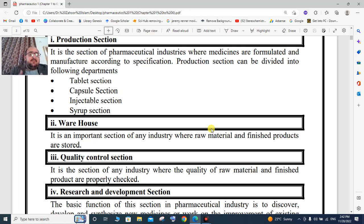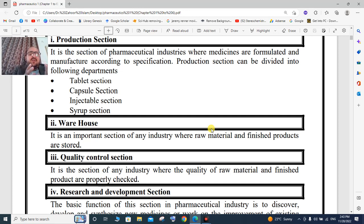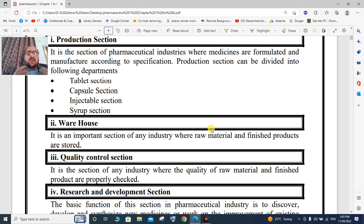Formulation includes tablet formulation, capsule formulation, injectables, and syrups. Manufacturing is done according to a standard protocol and specification. The production department is divided into tablet section, capsule section, injectable section, and syrup section.